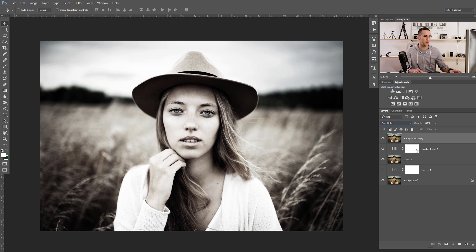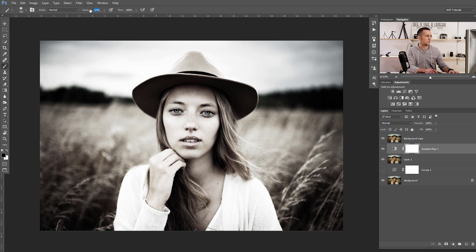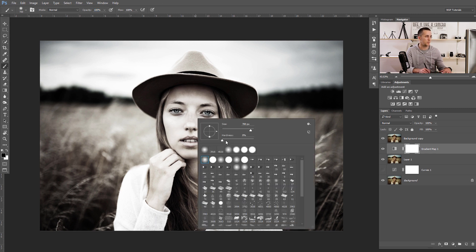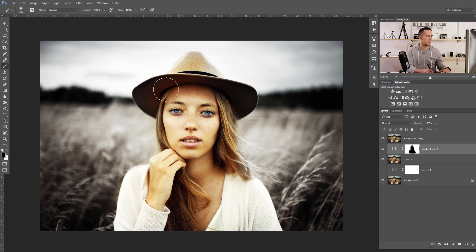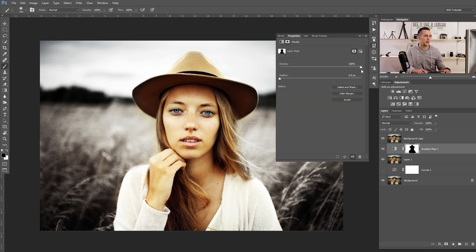In the Gradient Map mask, I want to paint with black to make her face, hat, and hair more saturated. Let's use a brush at 100% opacity with a really soft edge. We don't need to be so precise — we can always paint back with white if we mess something up. Then double-click on the layer mask and decrease the density. If we decrease it all the way it's like we didn't do anything, so let's set it to something in between.